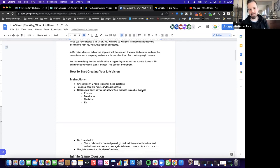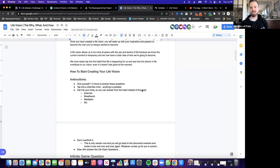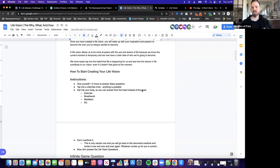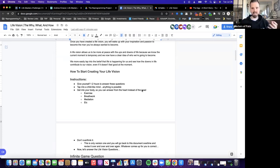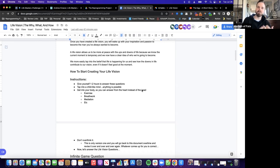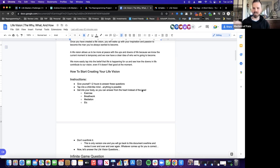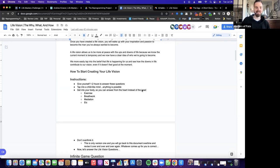We more easily tap into the belief that life is happening for us and see that the downs in life contribute to our vision, even if we don't feel good in the moment. When we have our life vision stretched, we tap more into the belief of life is happening for us, not the victim mindset of life is happening to us. We start to see signs and serendipity just happen in our lives when we have a big mission, big purpose, big vision. When we talk about our big vision with people, people are inspired and we form more new connections. So stretch the vision is the main thing here.